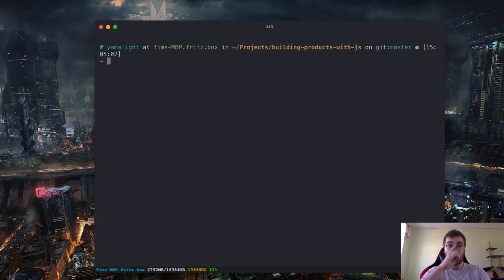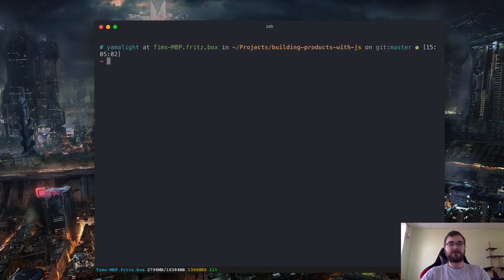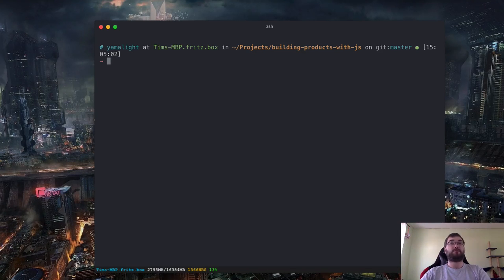Let's clear the terminal. This is the very basics of Git — the commands that basically you will be using 90% of your time: commit, status, diff, push, and maybe pull as well. We'll come to that in a bit.